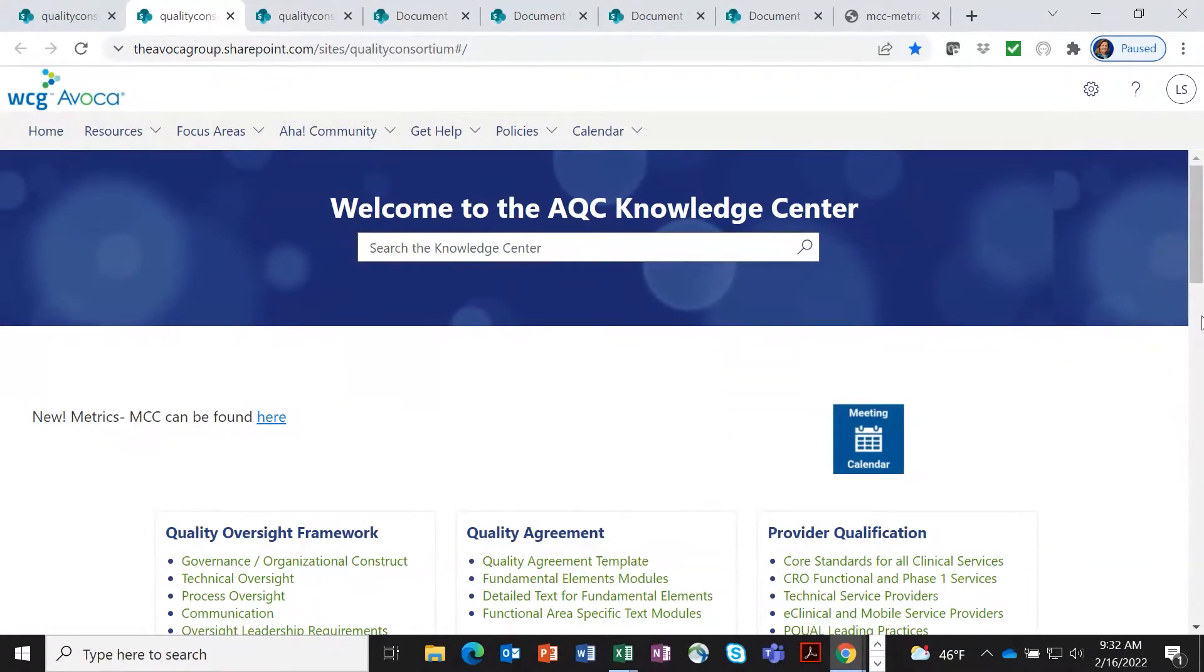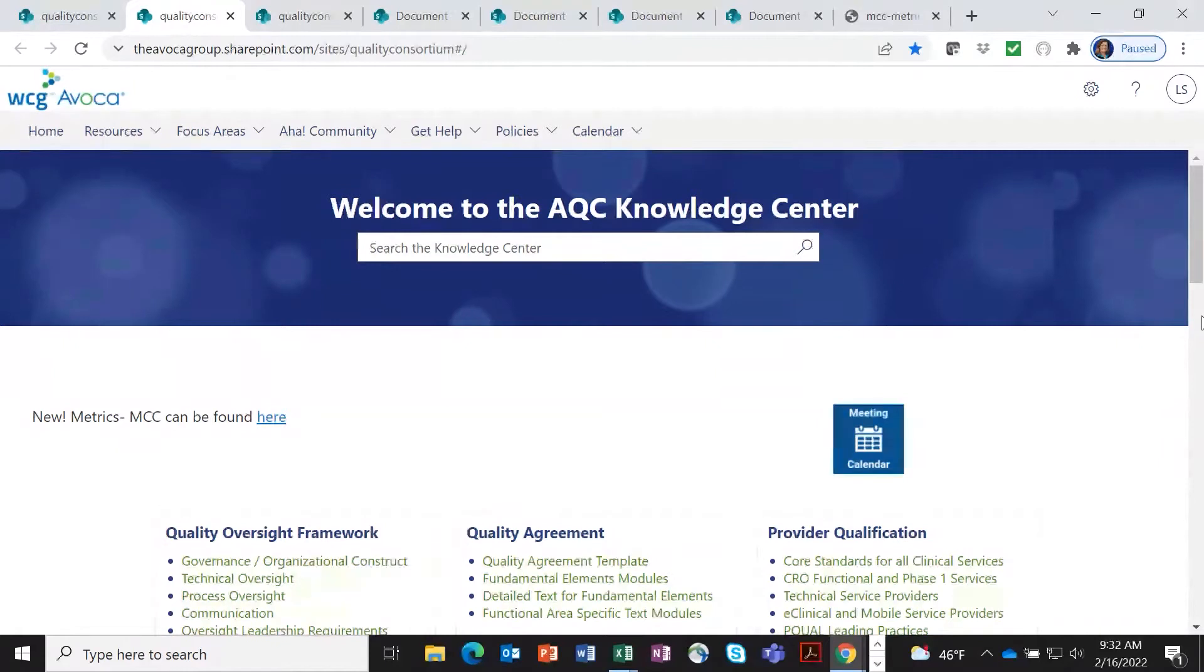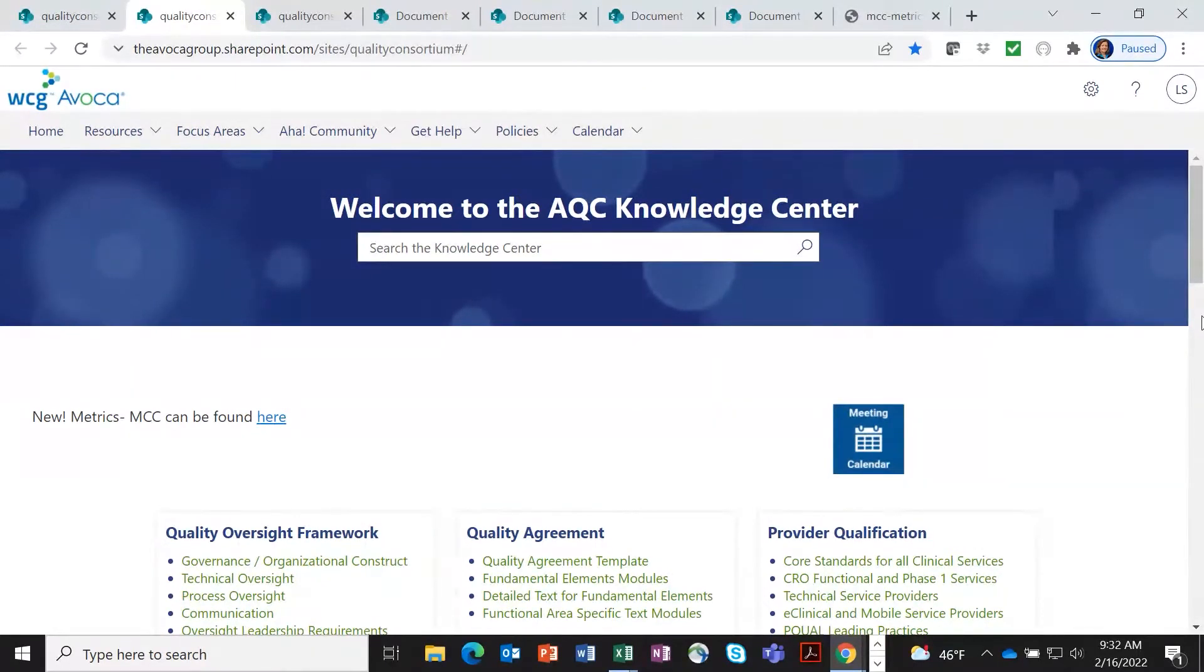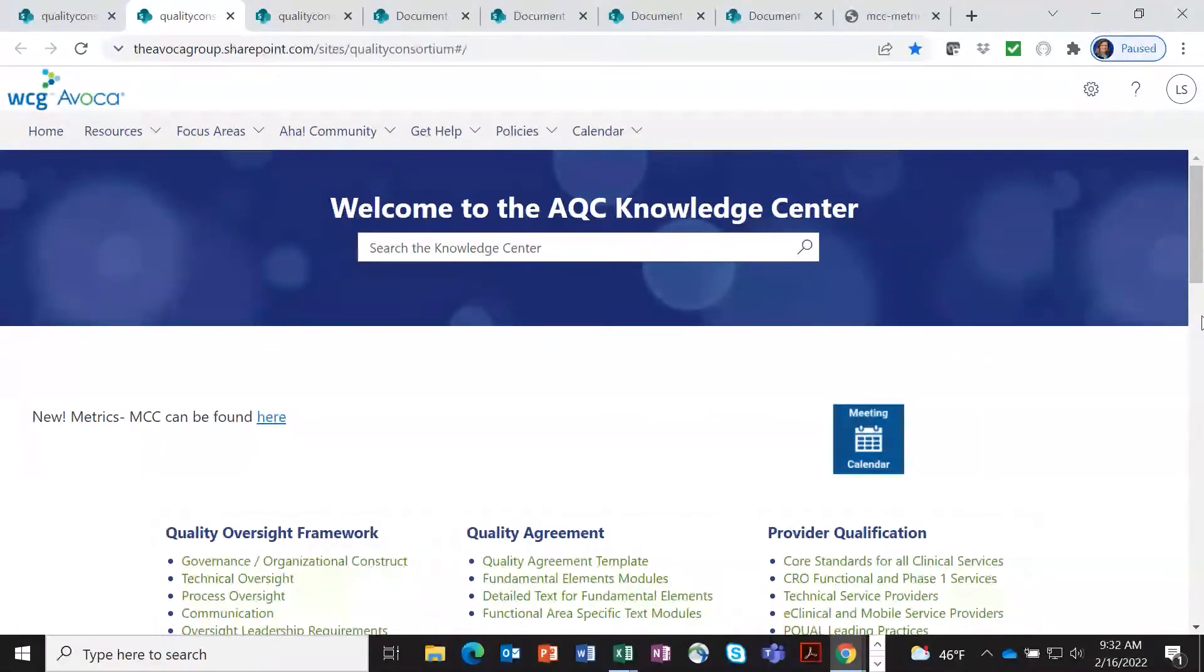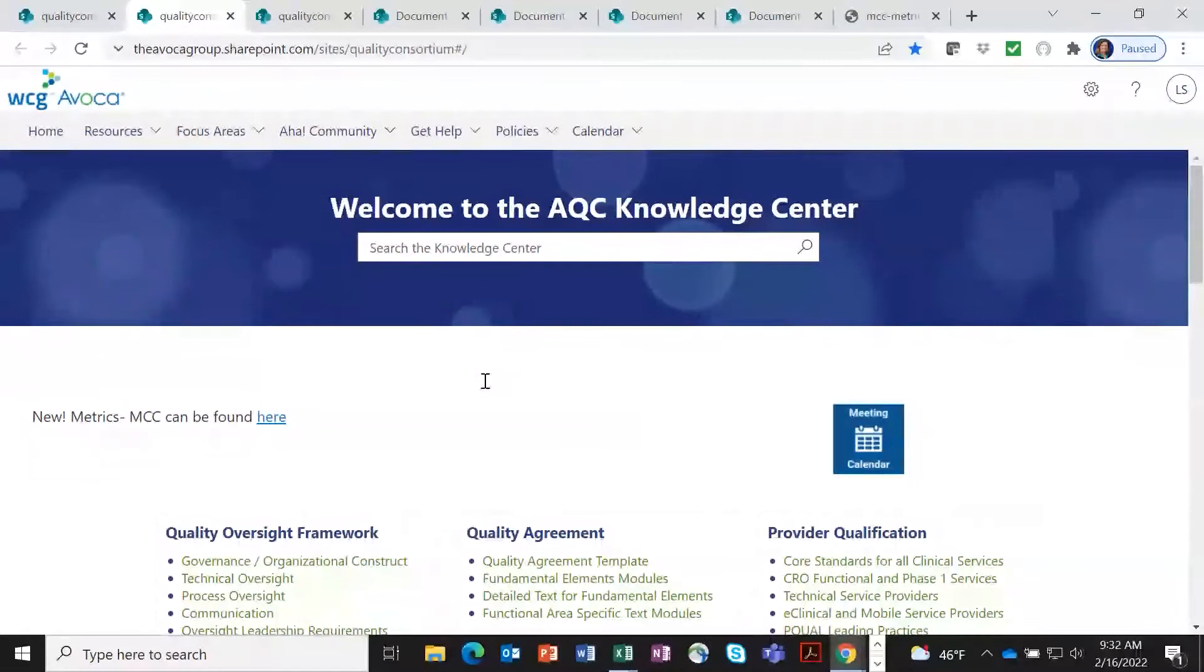Now that the Metrics Champion Consortium has joined forces with AQC, we have moved all of the metric sets, tools, and workgroup items to the Knowledge Center as well. So I'm going to take you through and show you where some of these things are.